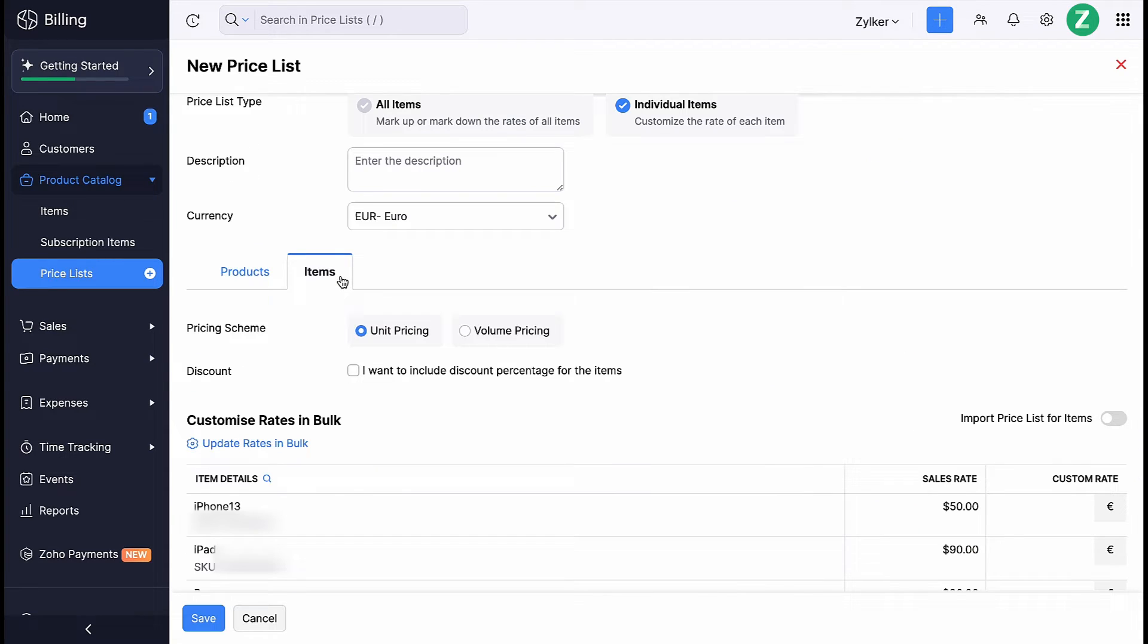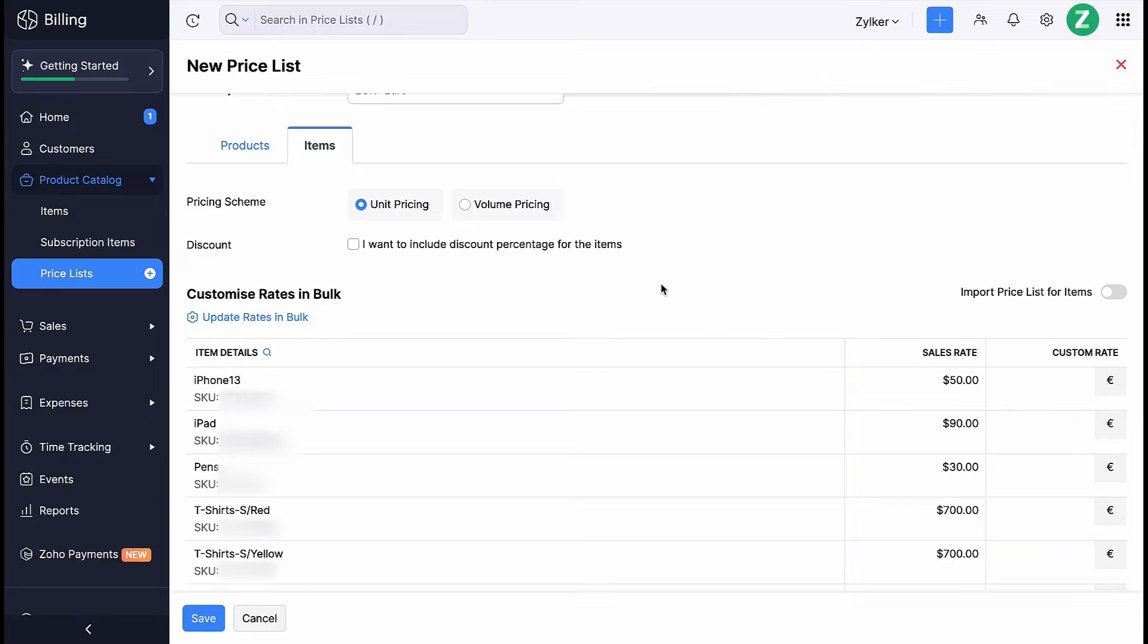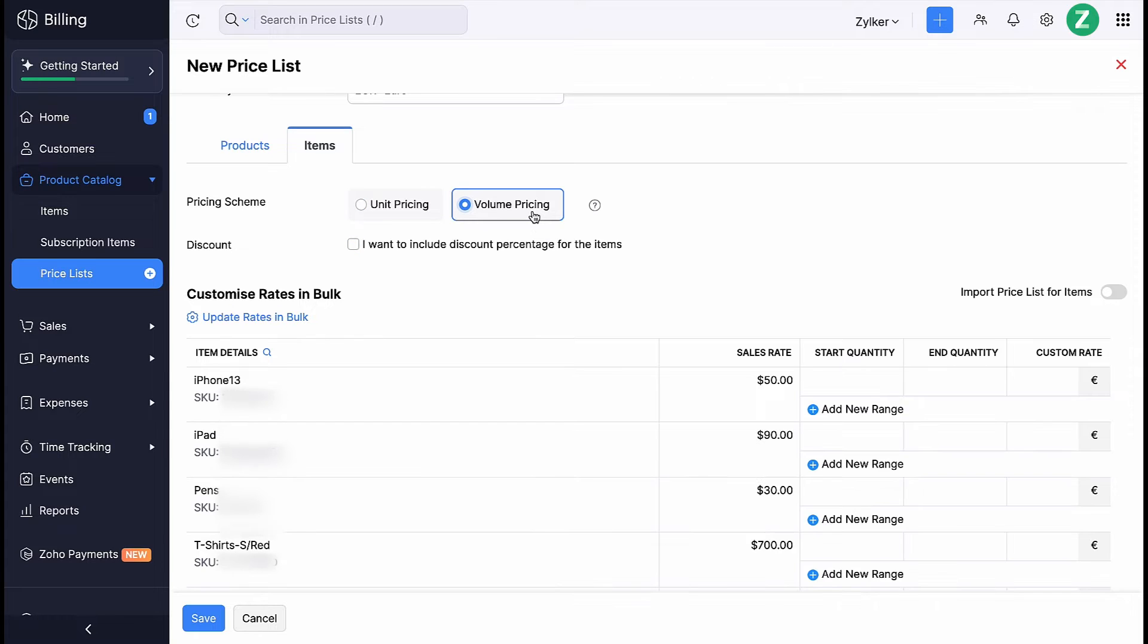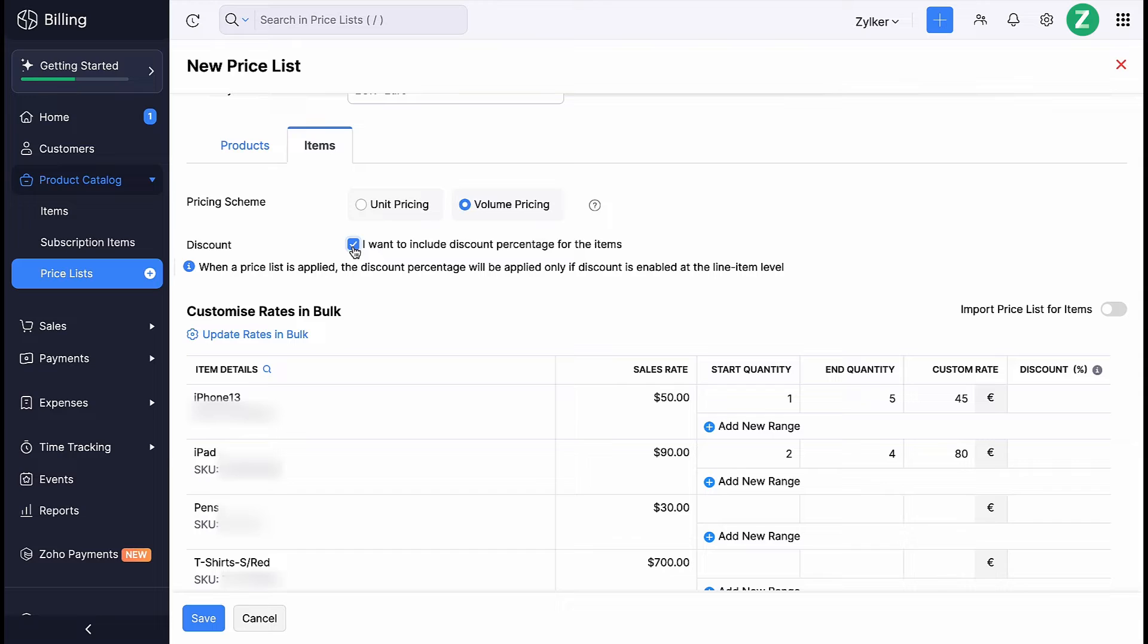Under Items, you have two pricing schemes. When you choose unit pricing, you can enter the custom price of each item against its original price. When you choose volume pricing, you can set a customized rate for items based on quantity. It is a tedious process to customize rates for each item. In such a case, you can customize the rates in bulk. Check this option if you want to include discount percentage for the items and click Save.